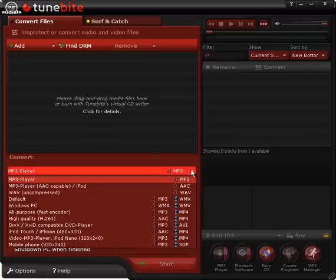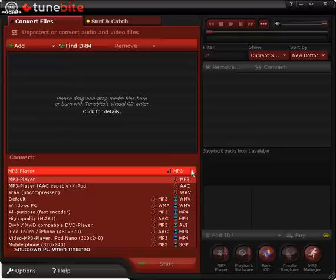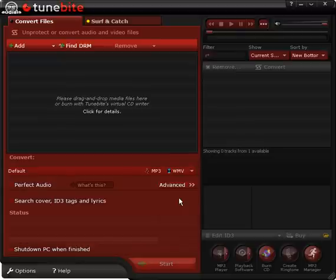These are the most popular devices and formats to which TuneByte can convert. Here I choose the default profile, which is suitable most of the time.